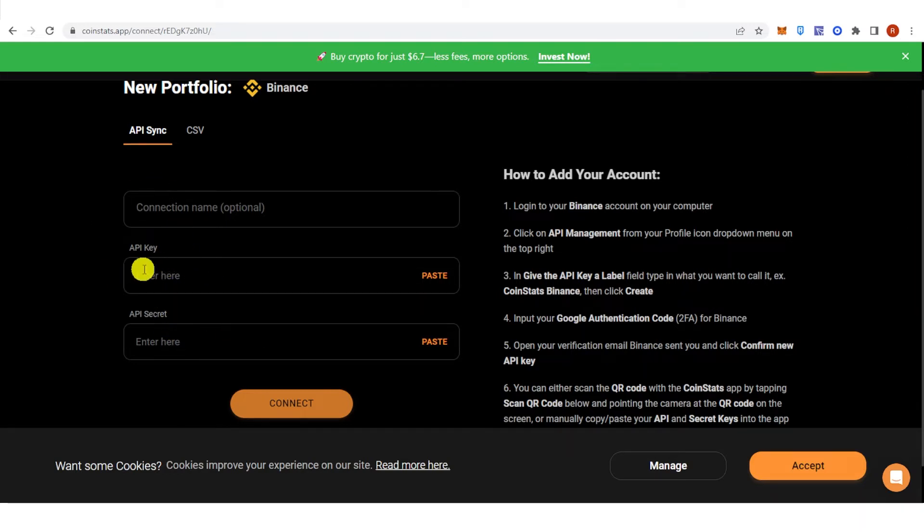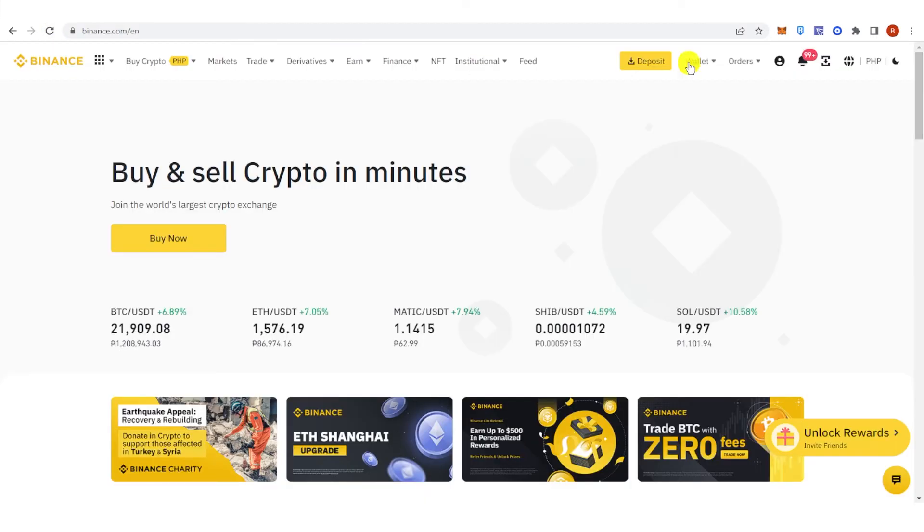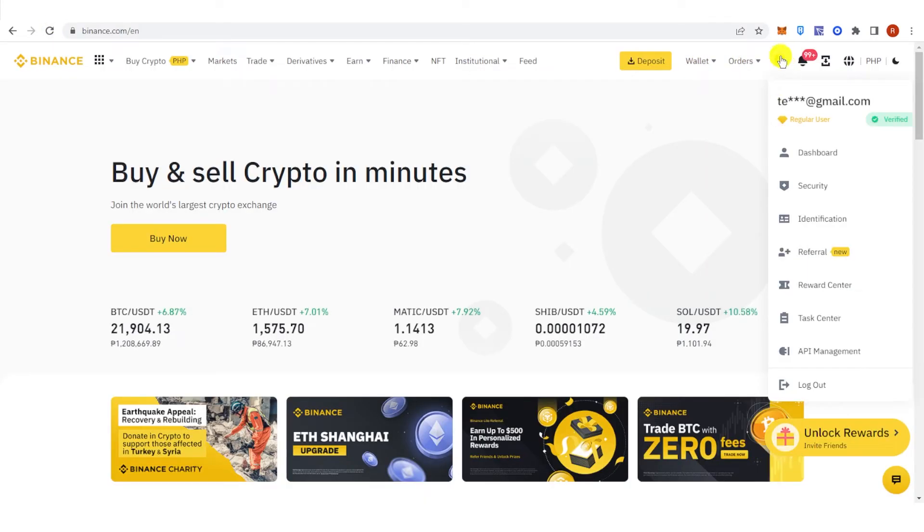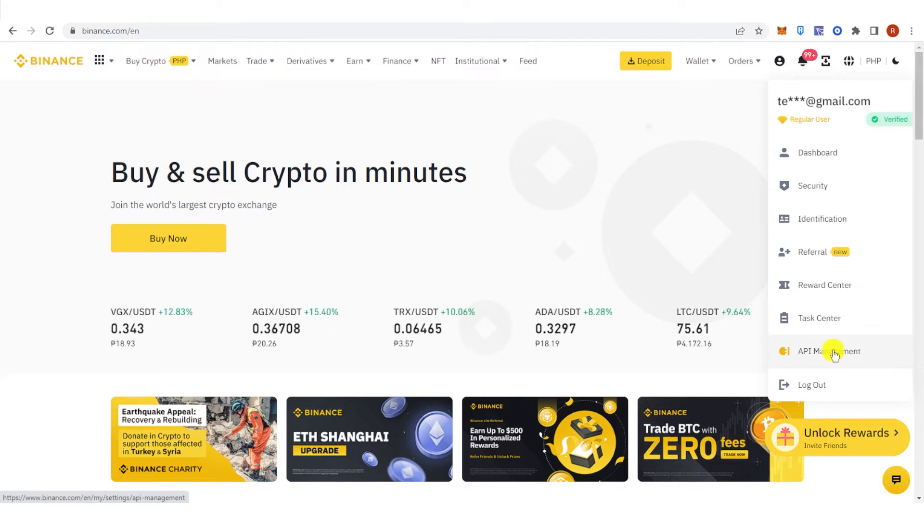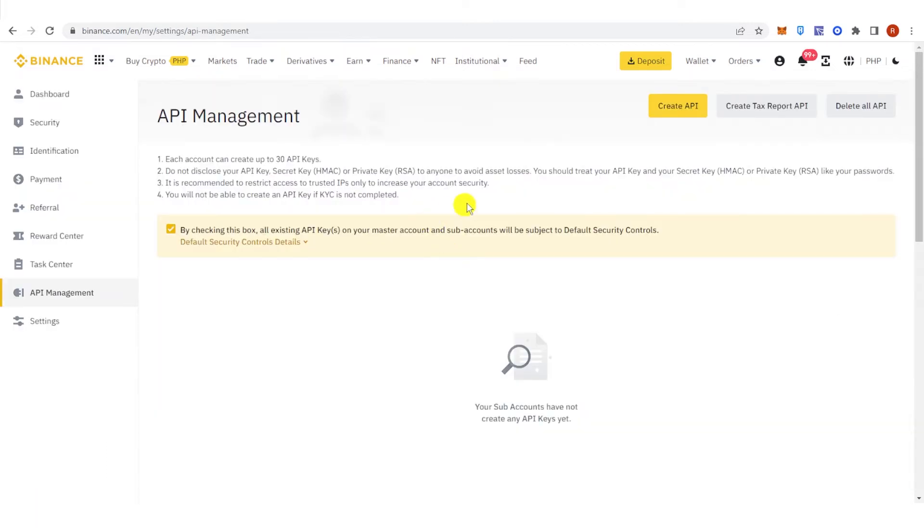You can get all this information by going back to Binance here. And then under here, click API Management and then Create API.